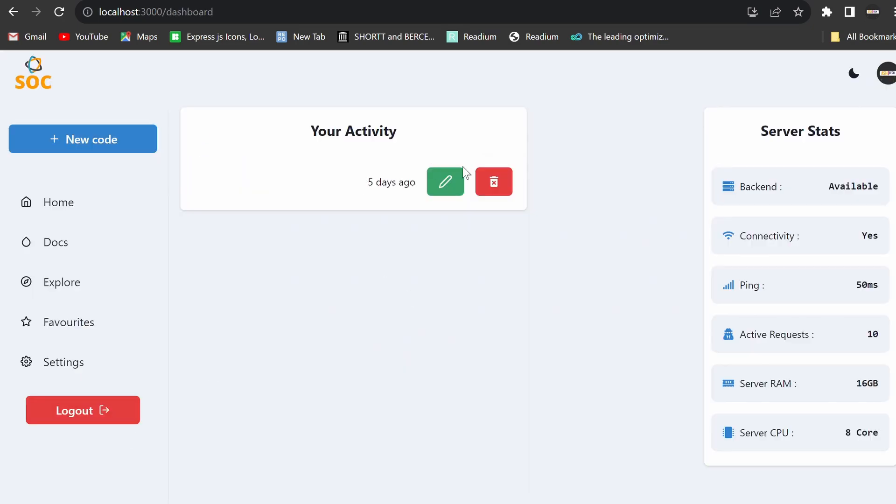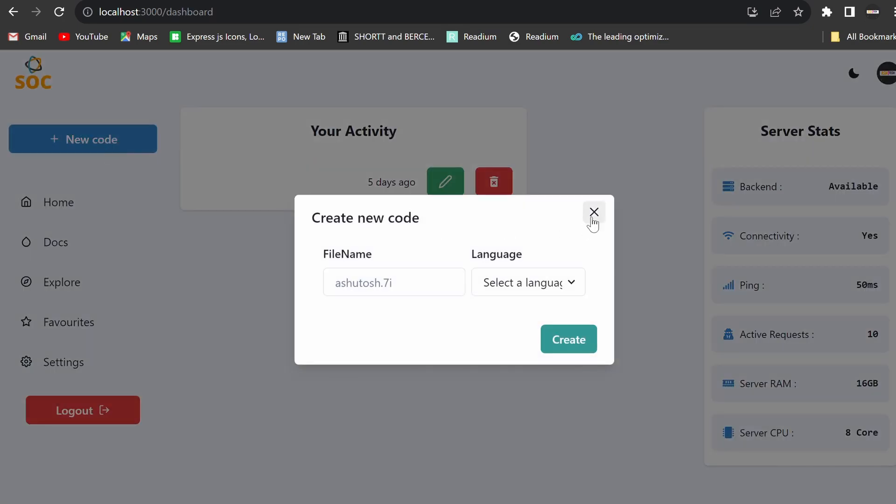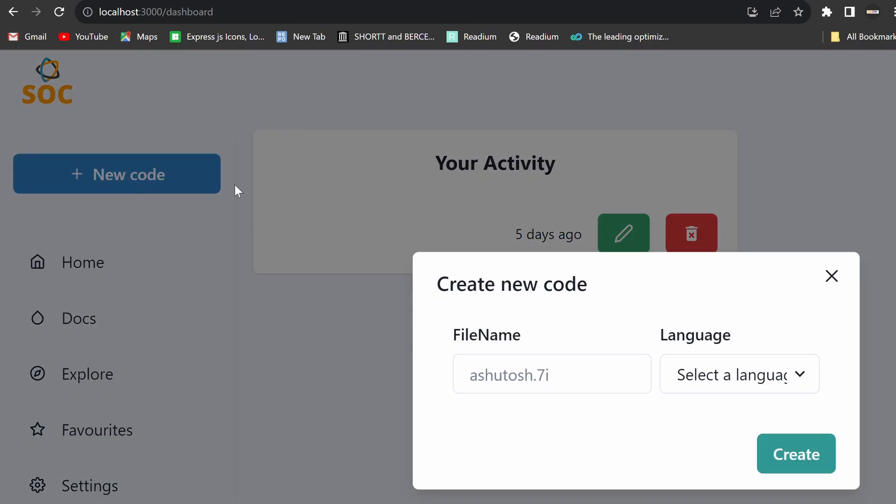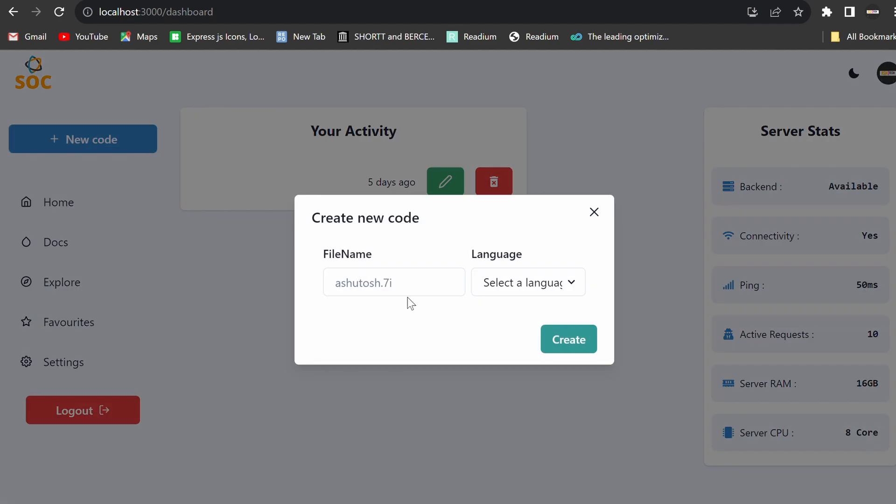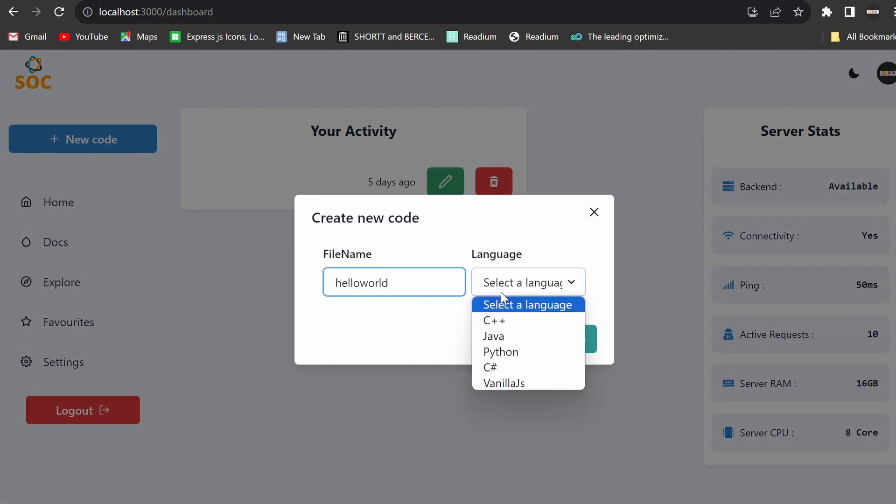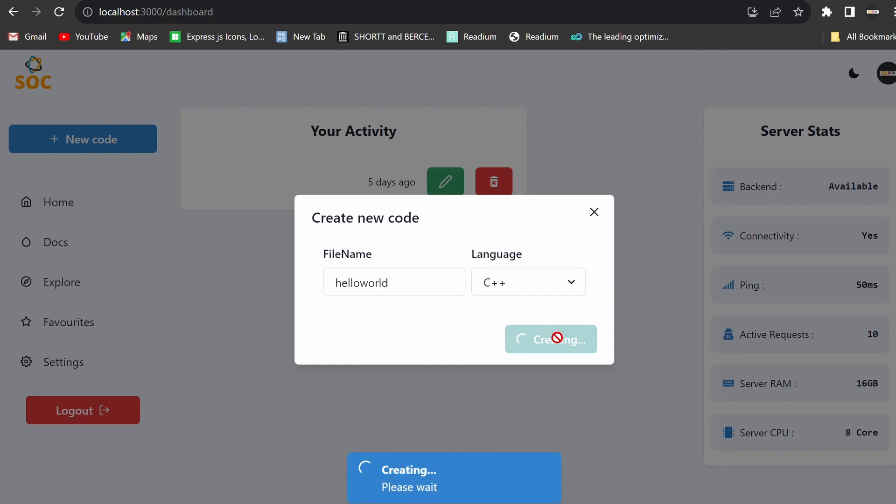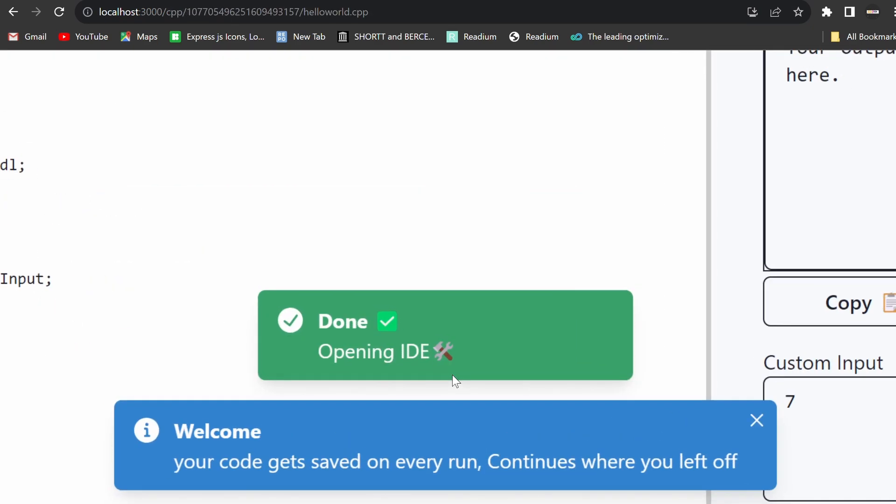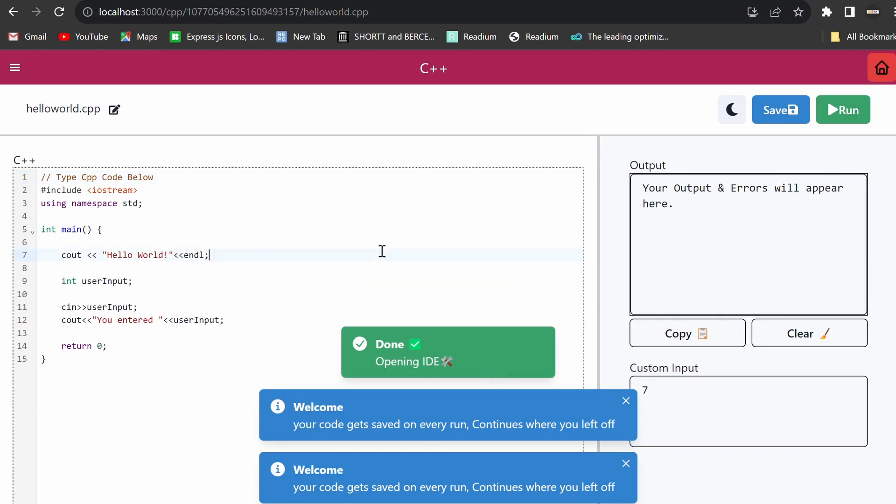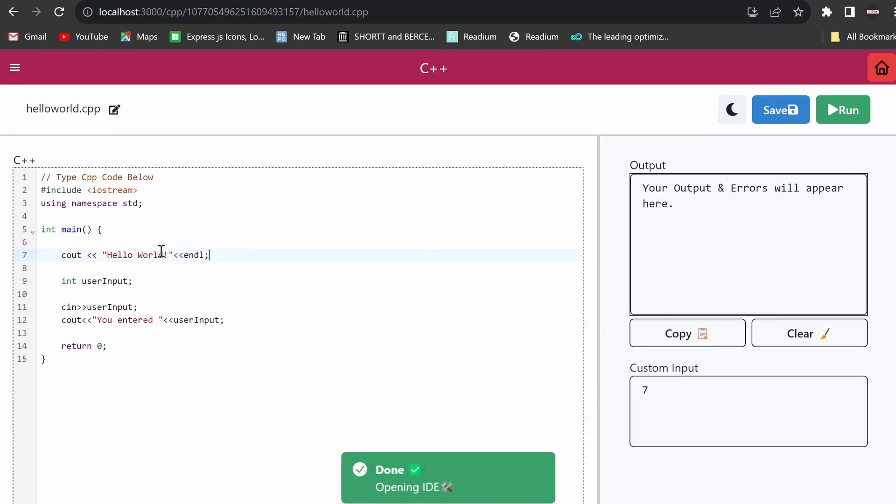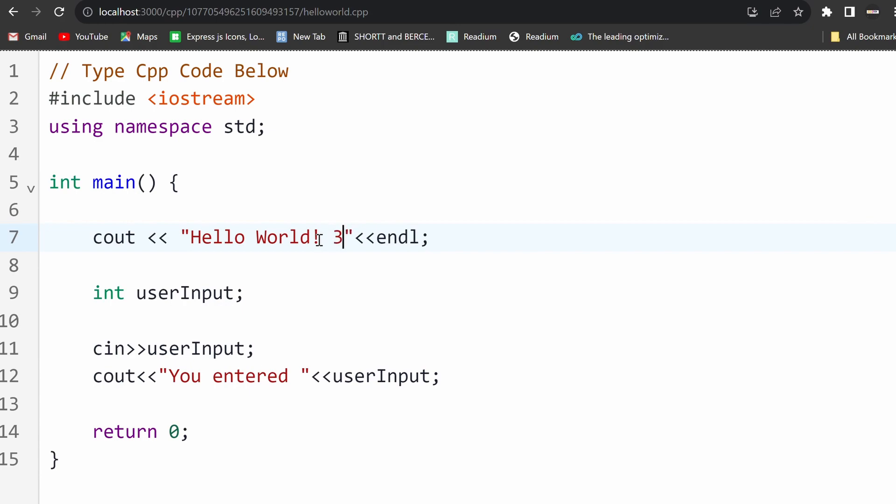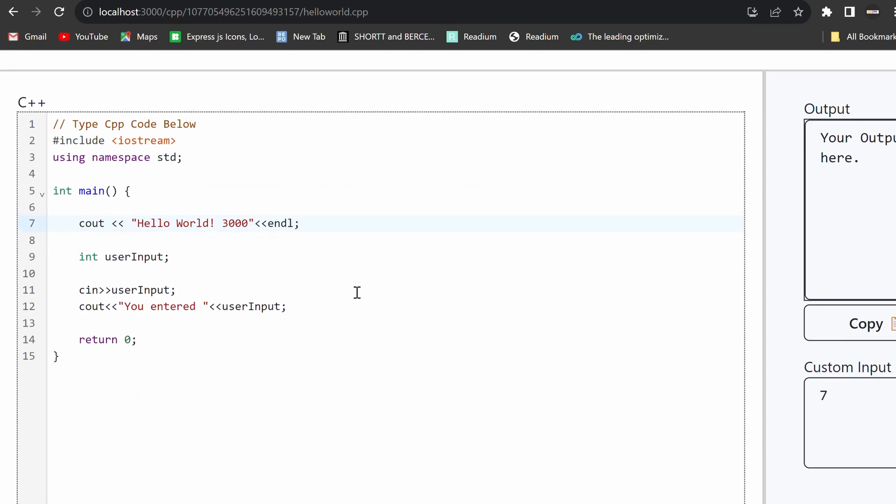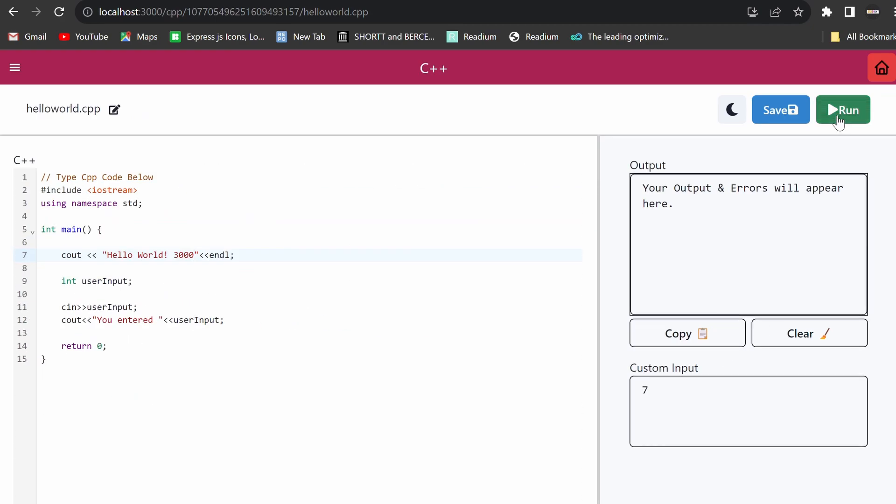One of the standout features of this platform is its multi-language support. No longer will students need to hunt down a system with the right compiler. The platform also includes real-time code saving, so students can seamlessly continue their work across labs.